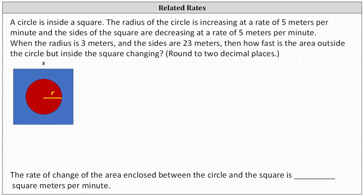A circle is inside a square. The radius of the circle is increasing at a rate of 5 meters per minute, and the sides of the square are decreasing at a rate of 5 meters per minute. When the radius is 3 meters and the sides are 23 meters, how fast is the area outside the circle but inside the square changing? We'll round to two decimal places.